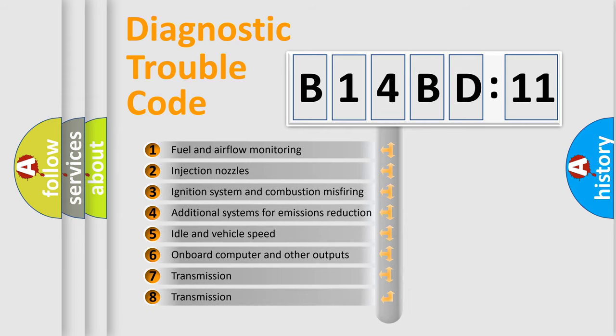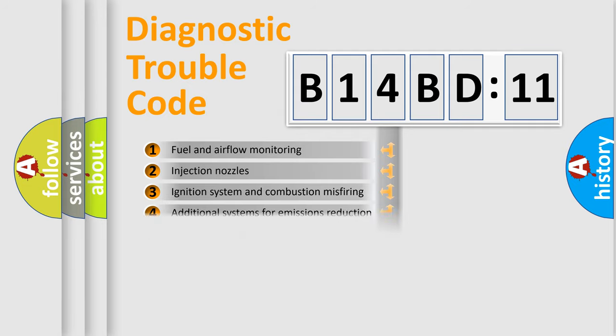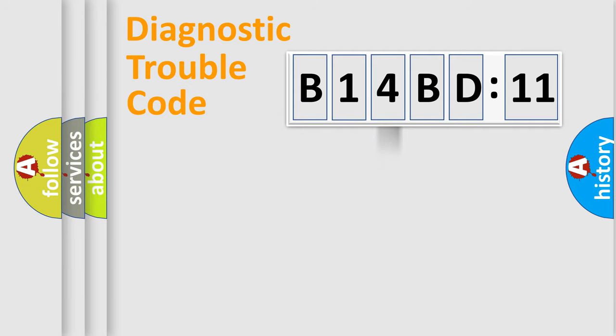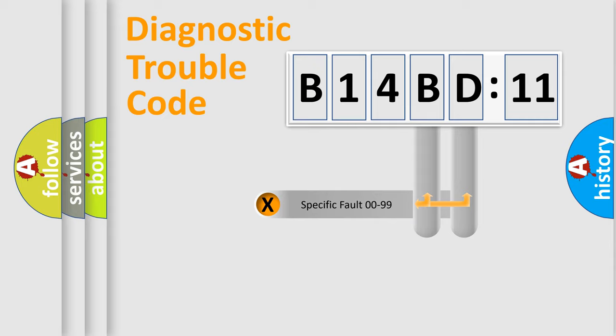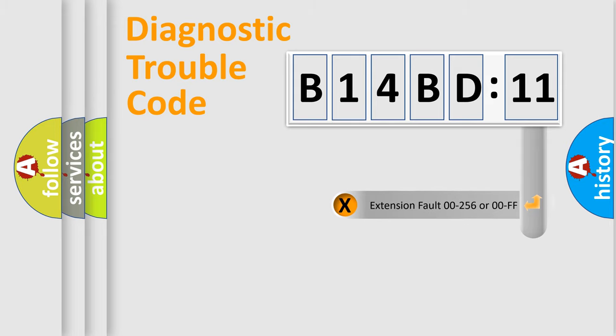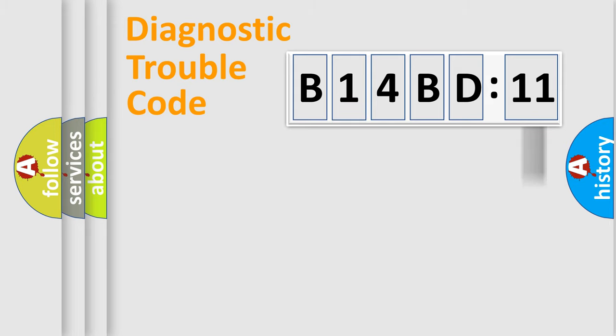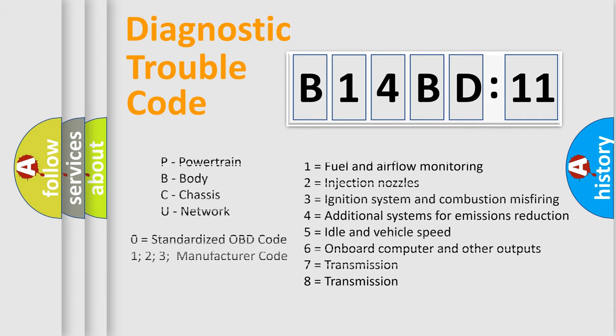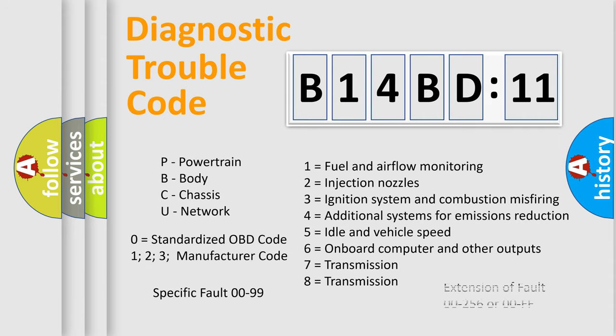The third character specifies a subset of errors. The distribution shown is valid only for the standardized DTC code. Only the last two characters define the specific fault of the group. The add-on to the error code serves to specify the status in more detail, for example, short to the ground. Let's not forget that such a division is valid only if the second character code is expressed by the number zero.